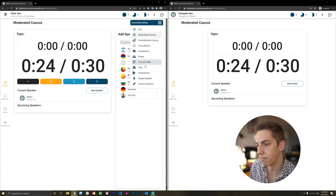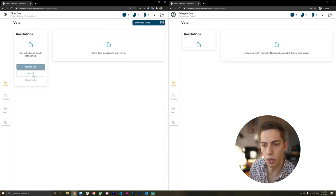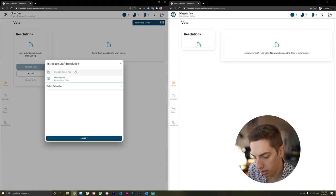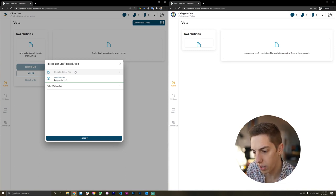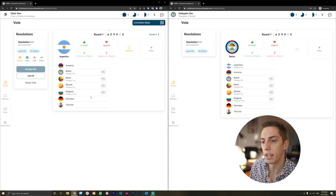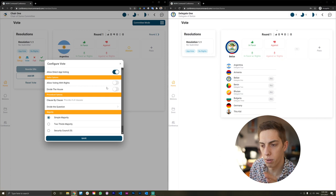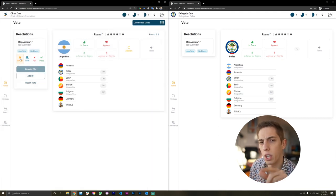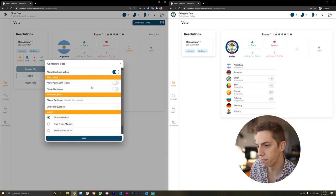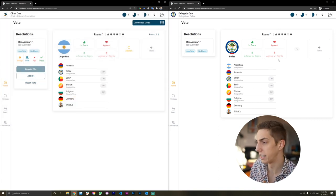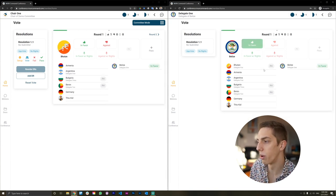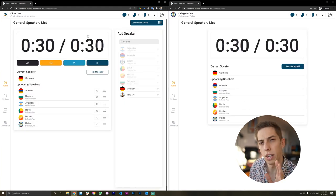We can also leverage similar things in the vote. Let's add a draft resolution — resolution 1.1 — we don't need to select a submitter. This adds a vote to our voting tab. With direct app voting enabled for delegates, the delegate of Belize just voted in favor of this resolution. You can speed up voting procedures like that, and we'll have a closer look at procedural votes in the voting tab in a moment.